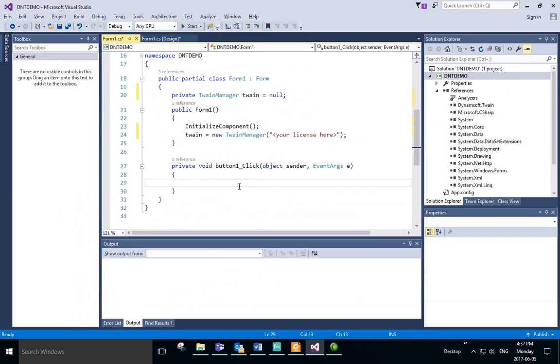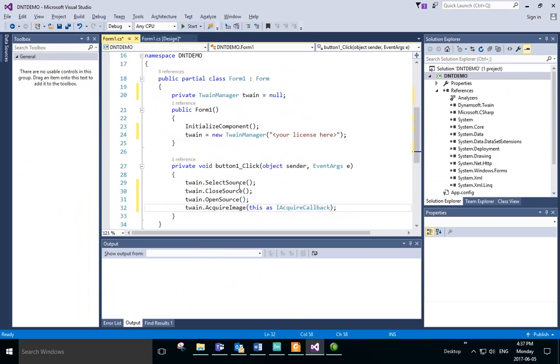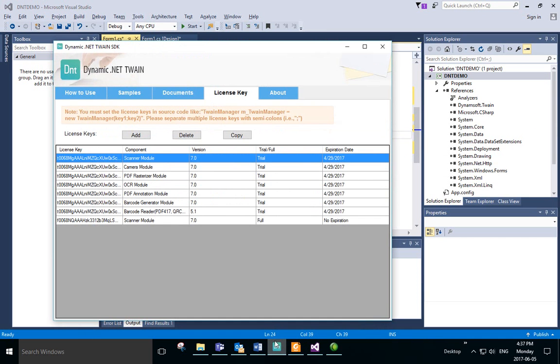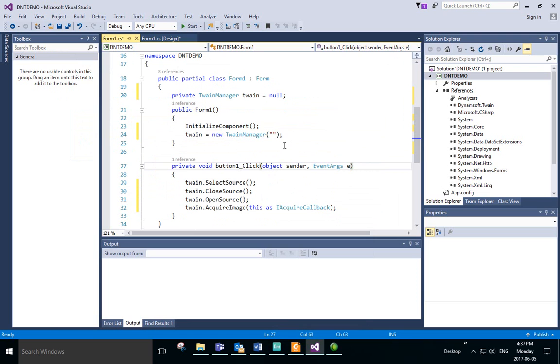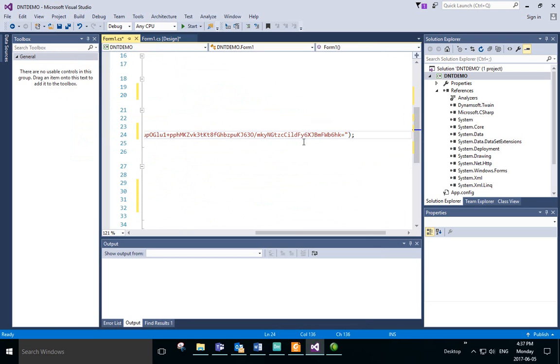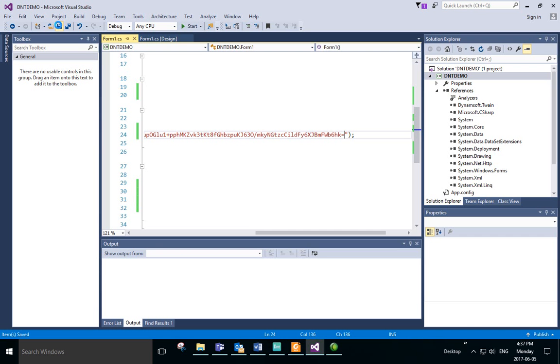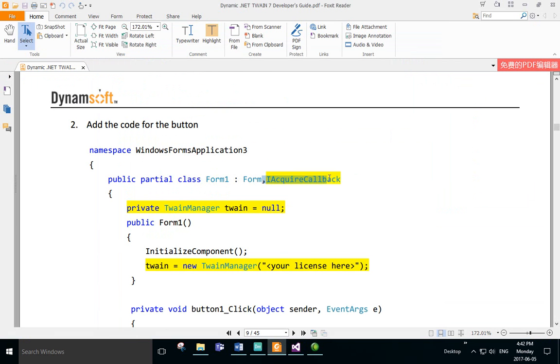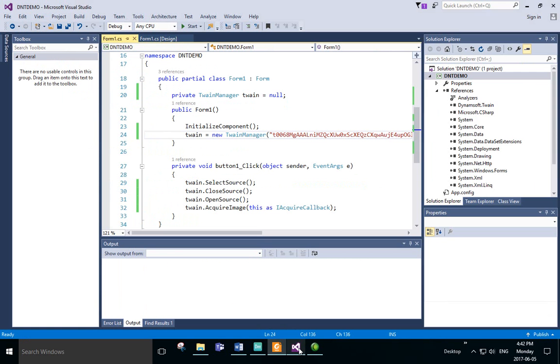Now we're going to look into the next steps. If we want to save the scanned images to the local machine, we'll need to implement the interface IAcquireCallback.